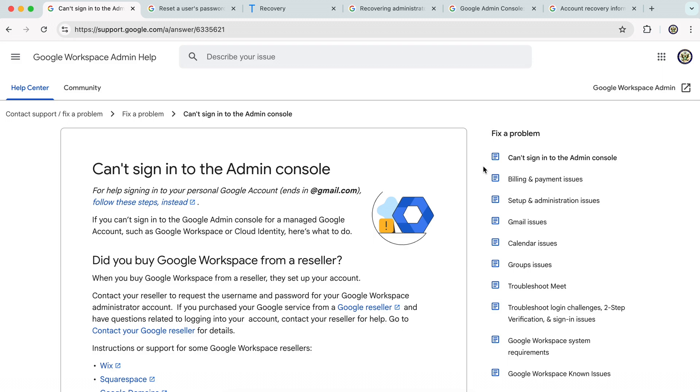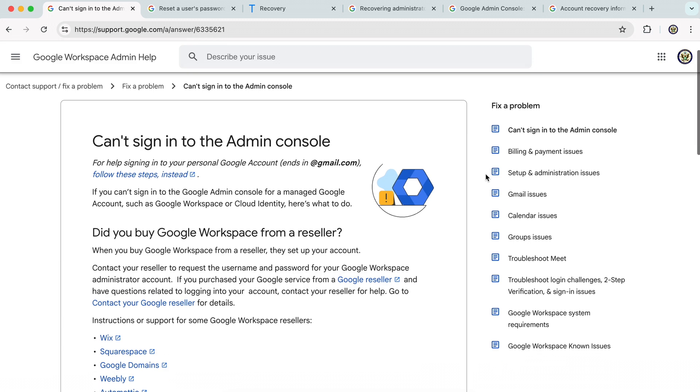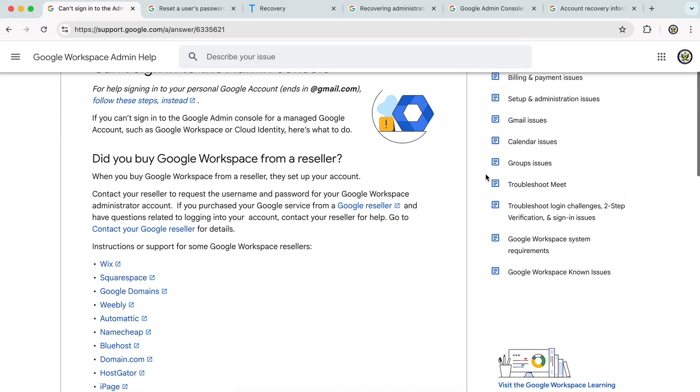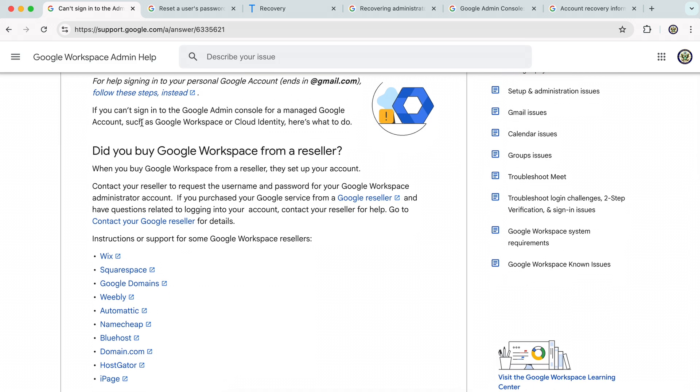So here we are on the first help center article and the first question we're asked is, did you buy Google Workspace from a reseller? The reason you're being asked to consider this is because really you should be getting support from the person you bought Google Workspace from.